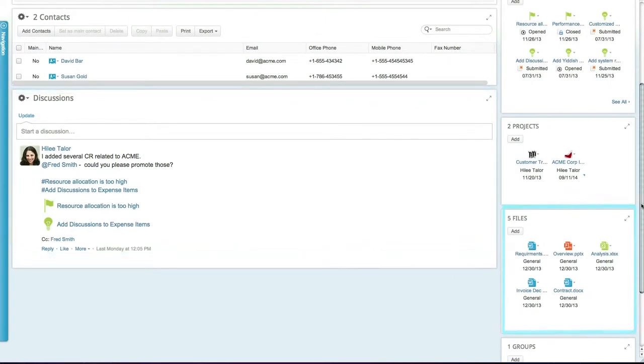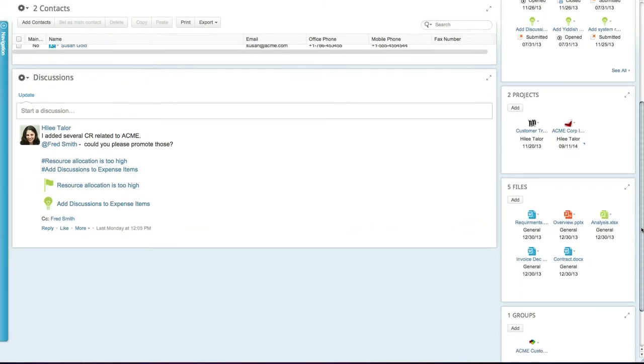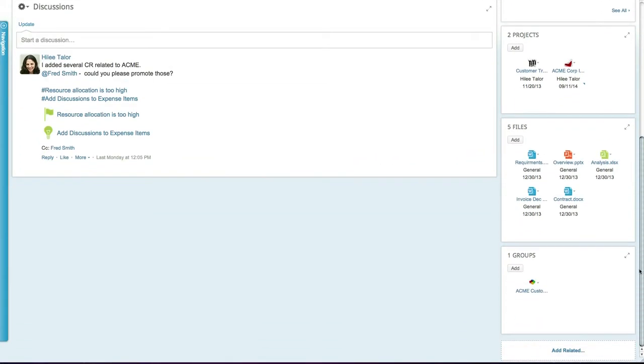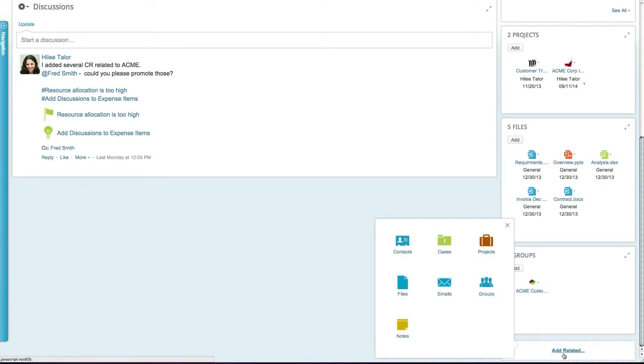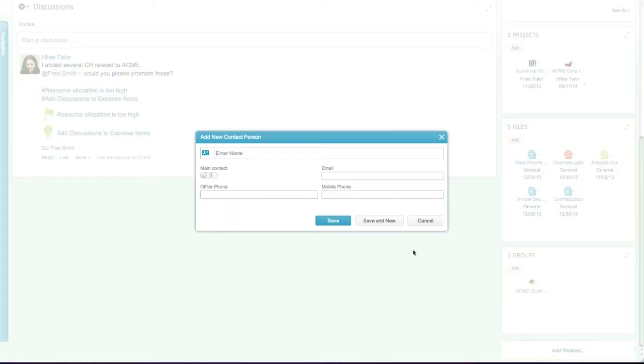To add a new contact, let's click on Add related and select Contacts. You can enter any relevant data and even customize the add mode to include any other relevant or custom data.